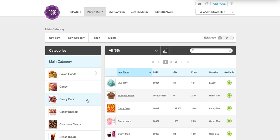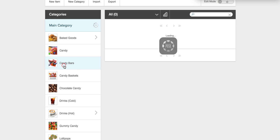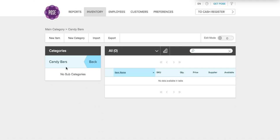You'll see on the left-hand side of the screen that 'candy bars' has been added, but if you click candy bars there's nothing inside. So we're going to add the first item. There are two ways to add inventory: you can add a new item manually, or you can click import. I'm going to show you how to add a new item manually first.